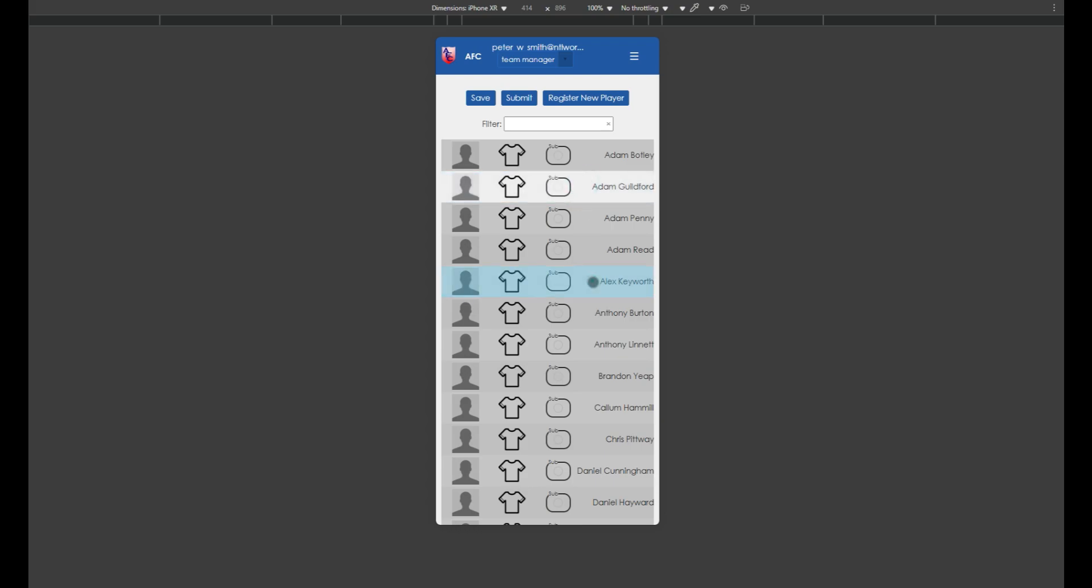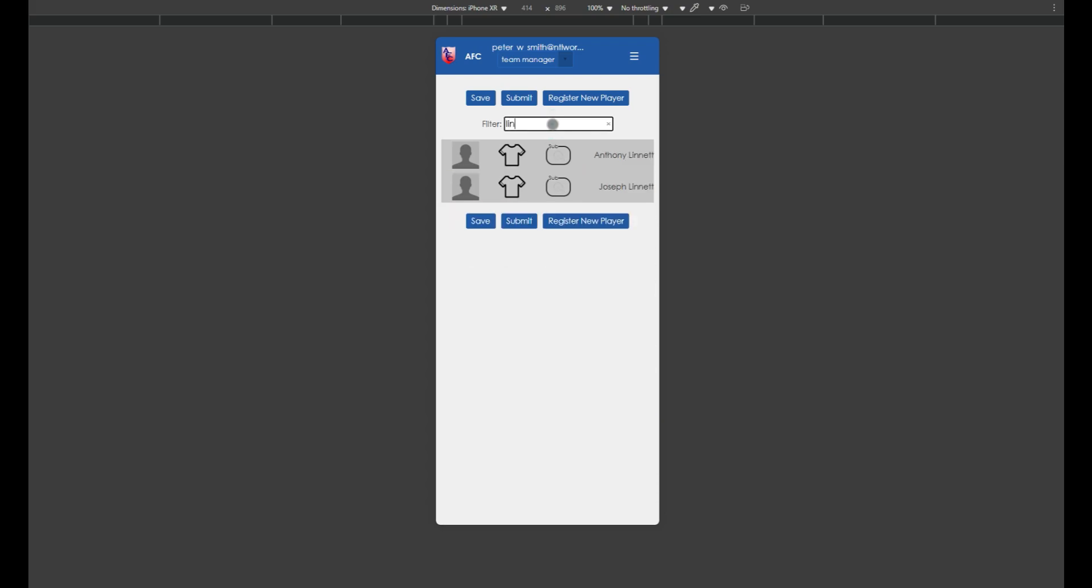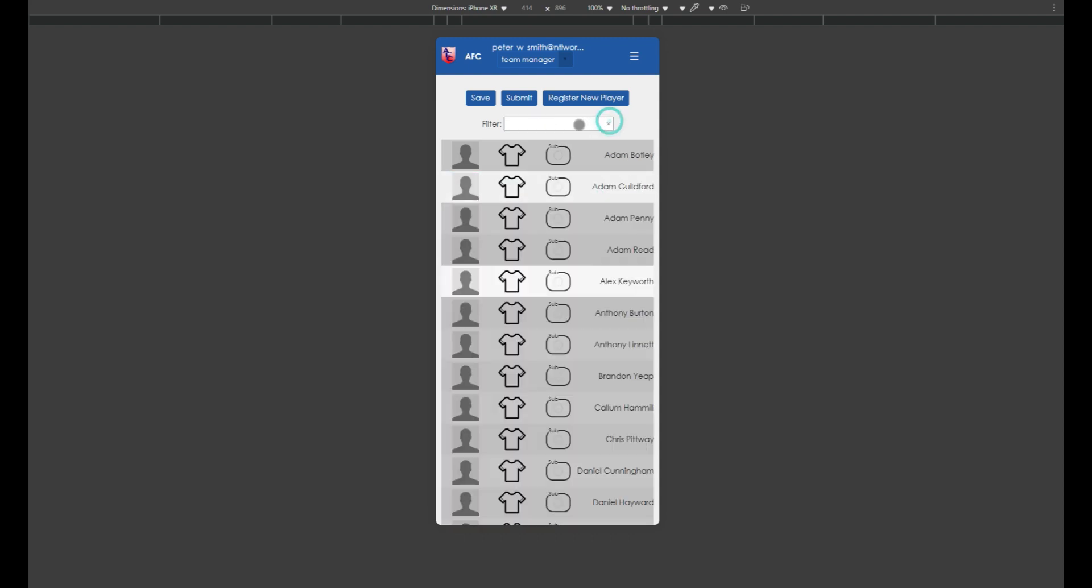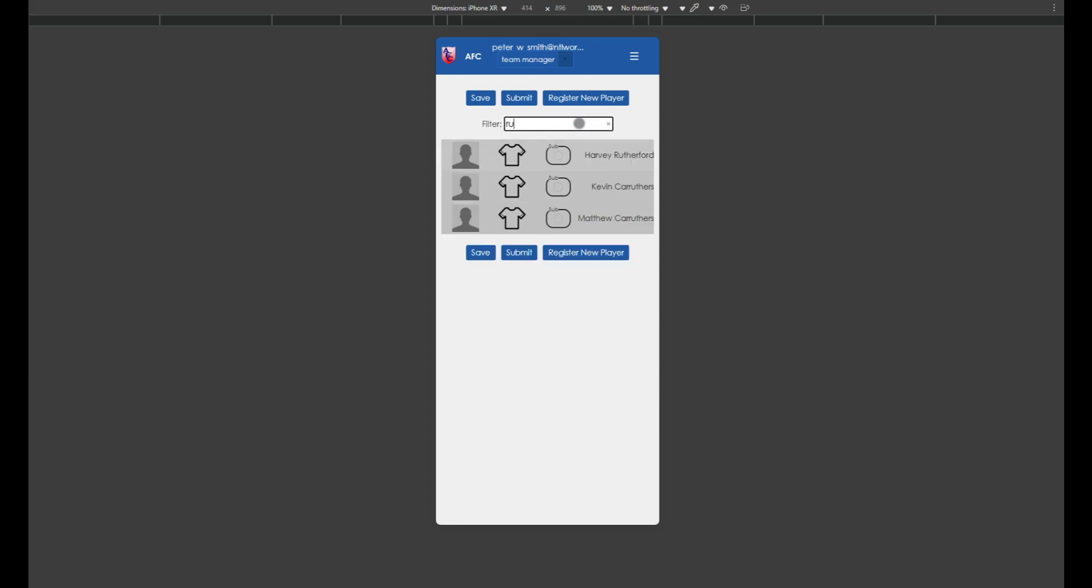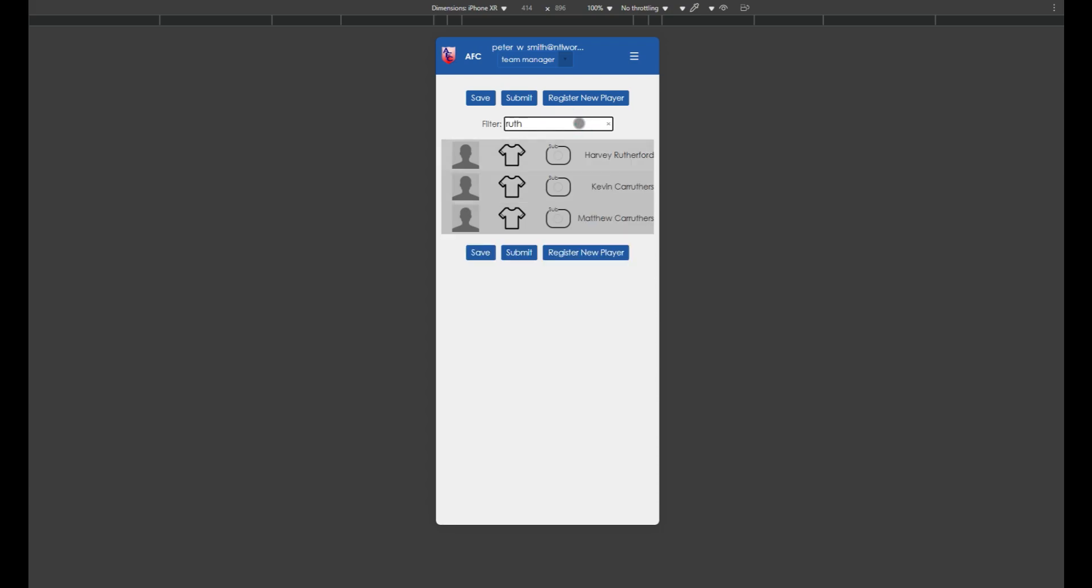If you have a lot of players registered to your squad, you can use the filter at the top to reduce the options. After your first game using this system, the players will default to being selected if they were selected for your last match, so this process gets much quicker.